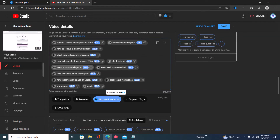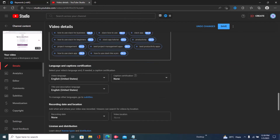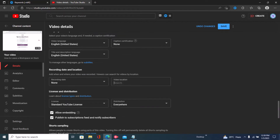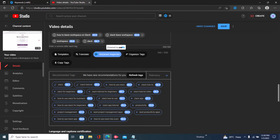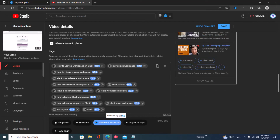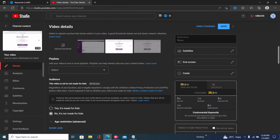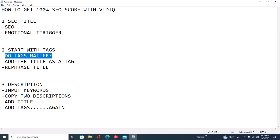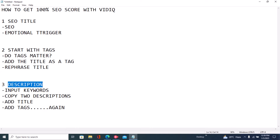I've now written relevant tags by rephrasing certain aspects of my title — you can pause the video to take a look. The next step is to input your location, so I'll put that in now. We've done our tags, our location, and our title. Now the third aspect of your SEO is your description.